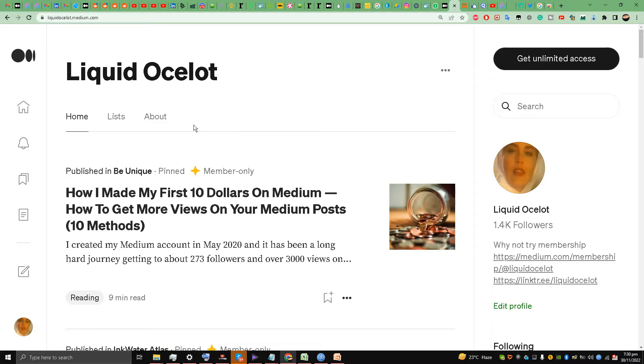What you need to do is be very careful according to your statistics. You have to check your statistics and see which is the best performing Medium story. Mine best ever Medium story is how I made my first $10 on Medium. I have made over $65 on this Medium story, so I have pinned this story on top of the page.